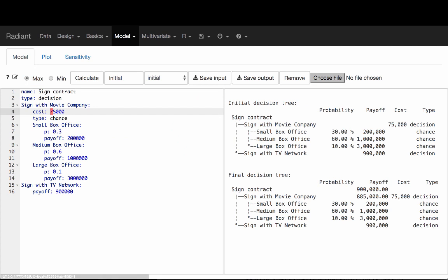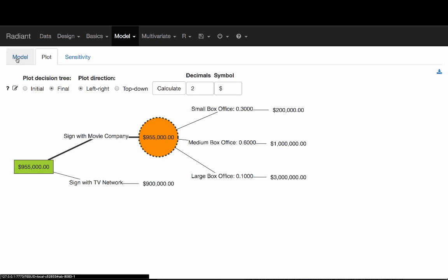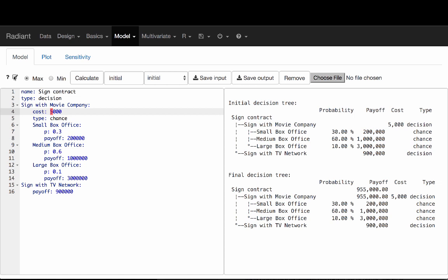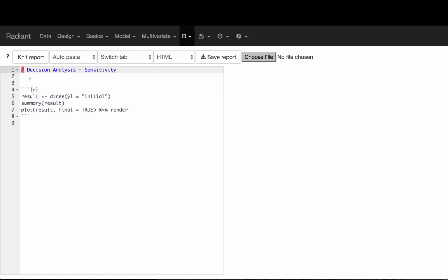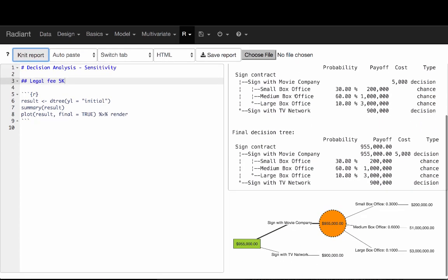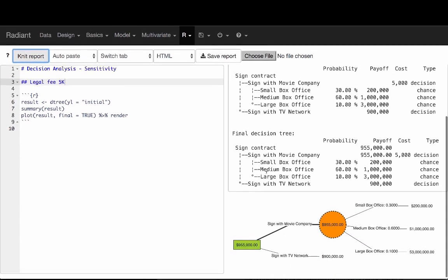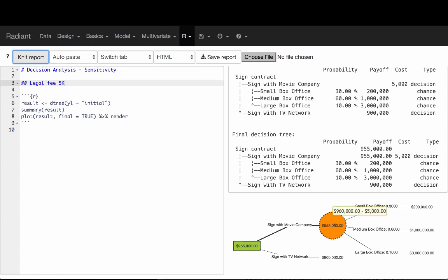Now how do I get both of these models into my report? We have one report, which I'm going to call 'initial', and that would show me that the best option is to sign with a movie company. I can click on the report icon, and it'll add code here referring to the input we were just looking at — I'll call that 'legal fee 5k'. Now I want a separate piece of code to generate the output for what would happen if the legal fee were $75,000.